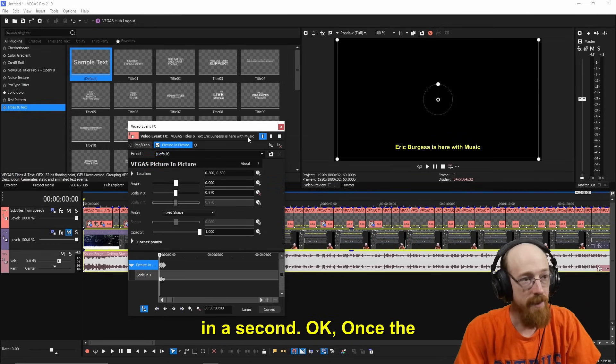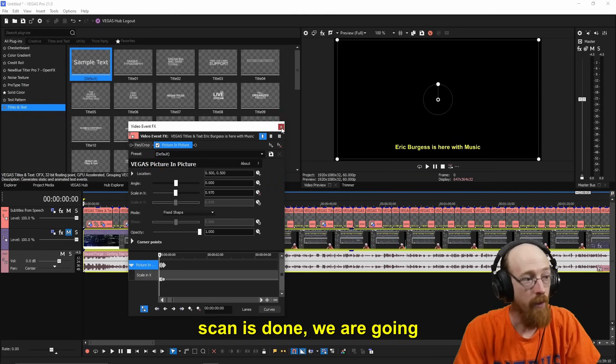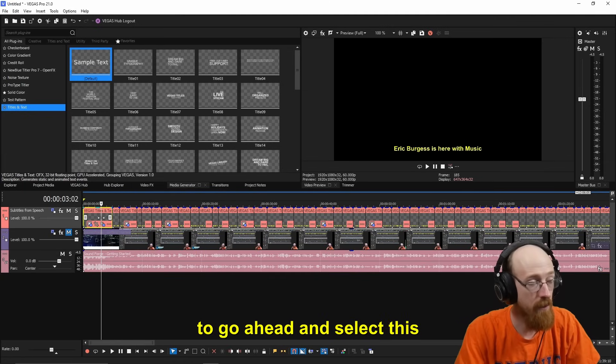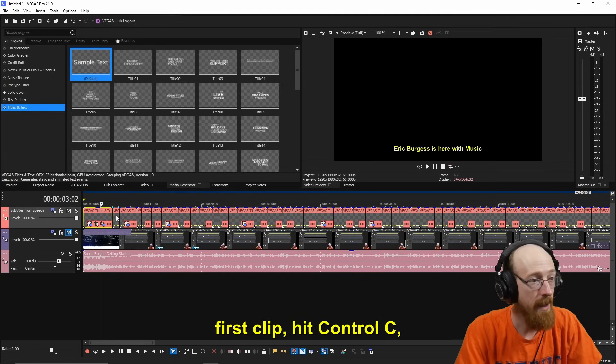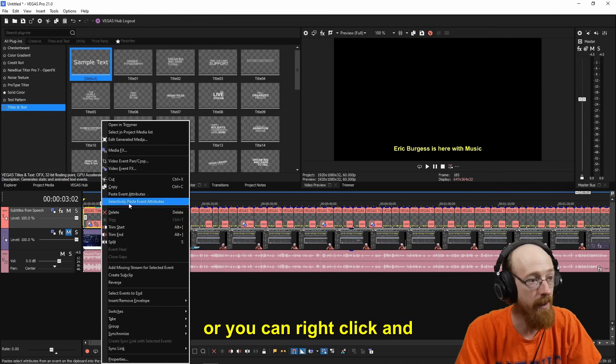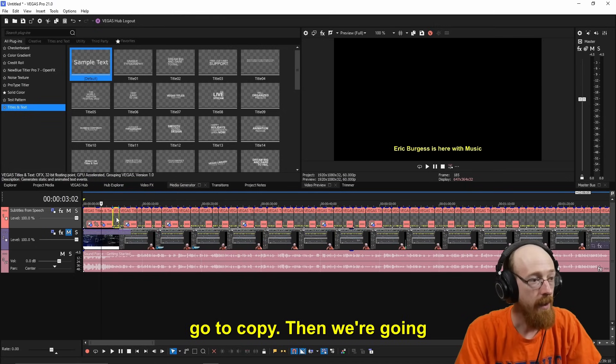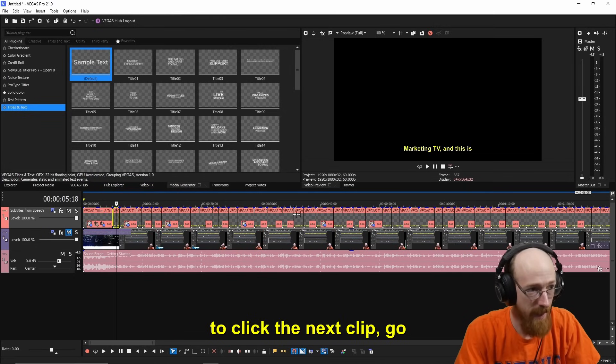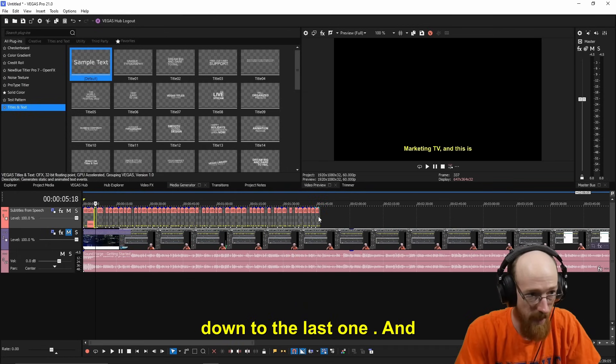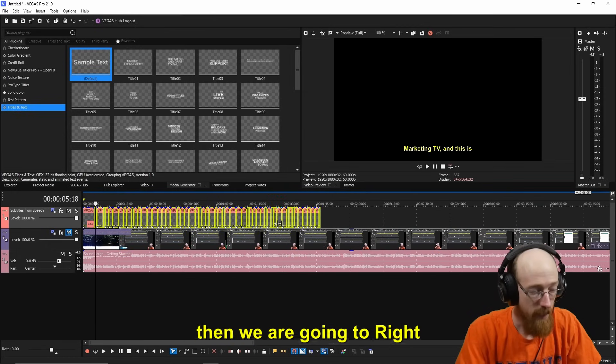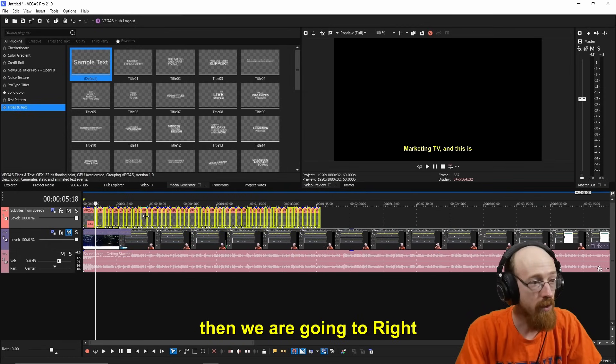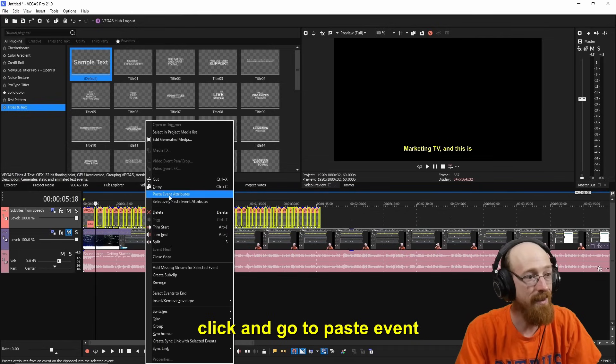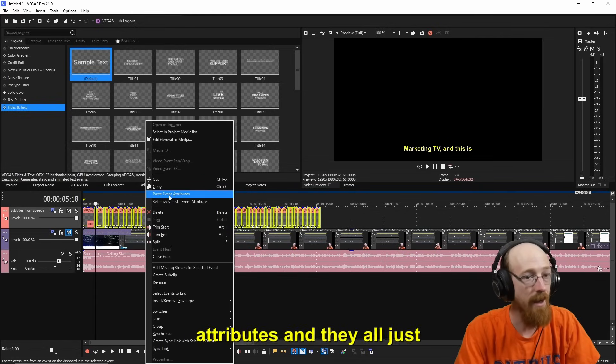We are going to go ahead and select this first clip, hit Control-C, or you could right-click and go to Copy. Then we're going to click the next clip, go down to the last one. And then we are going to right-click and go to Paste Event Attributes.